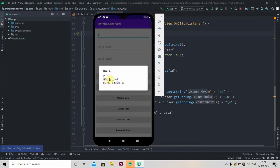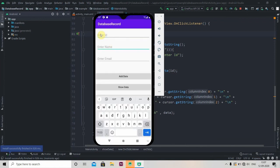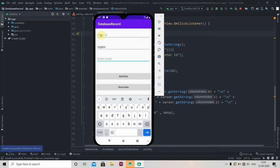So you can see here data is showing perfectly. Now we'll add one more data, let's say we'll add the data, and data is inserted.